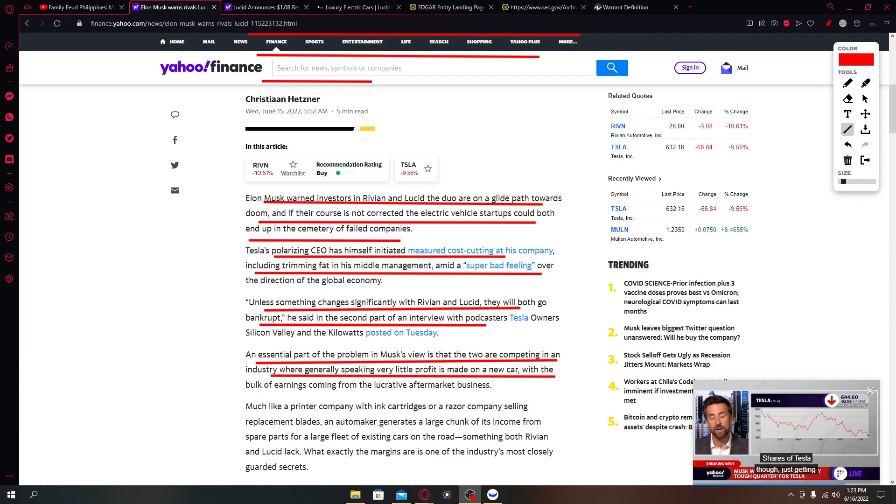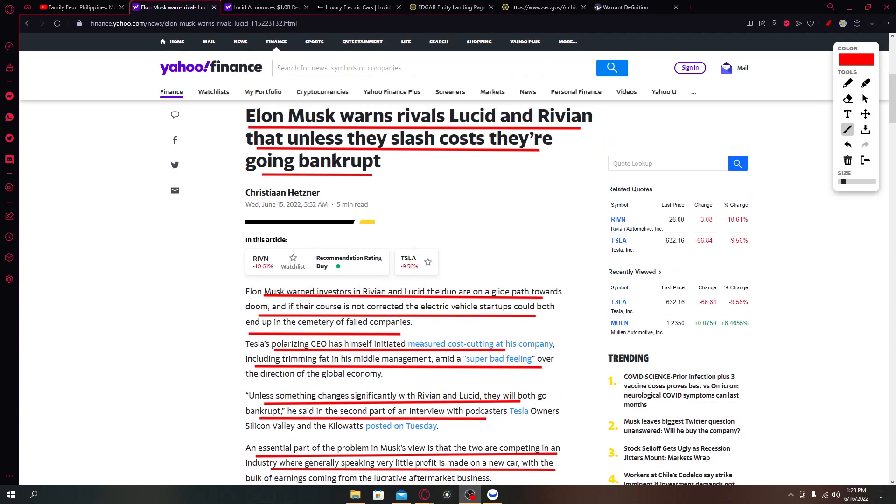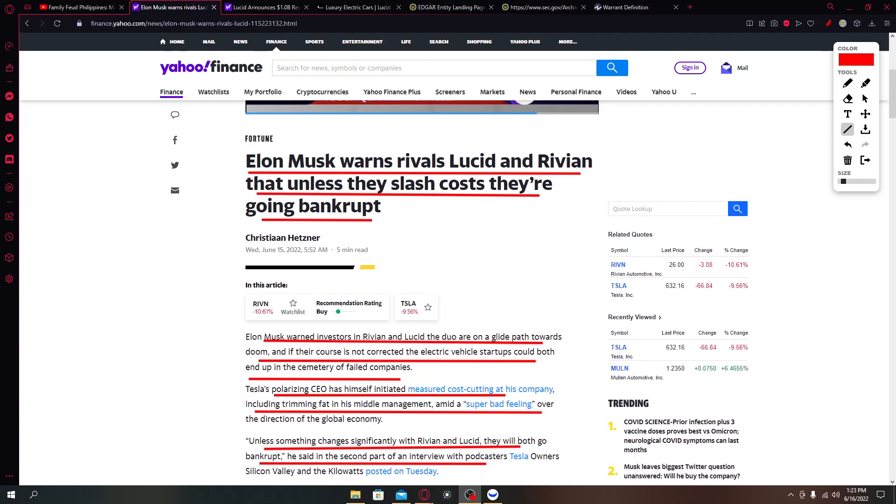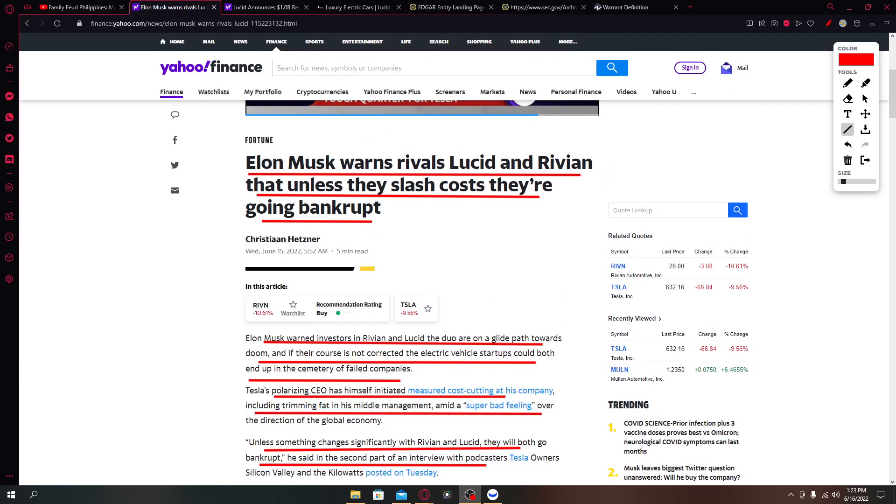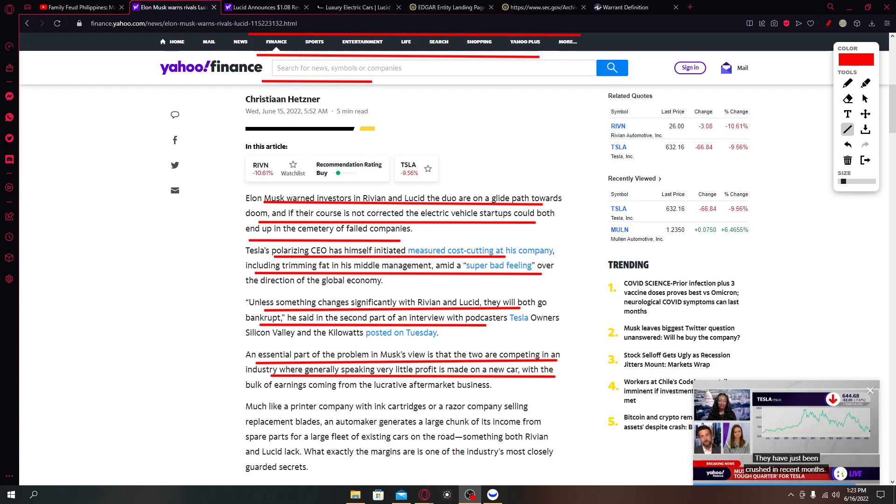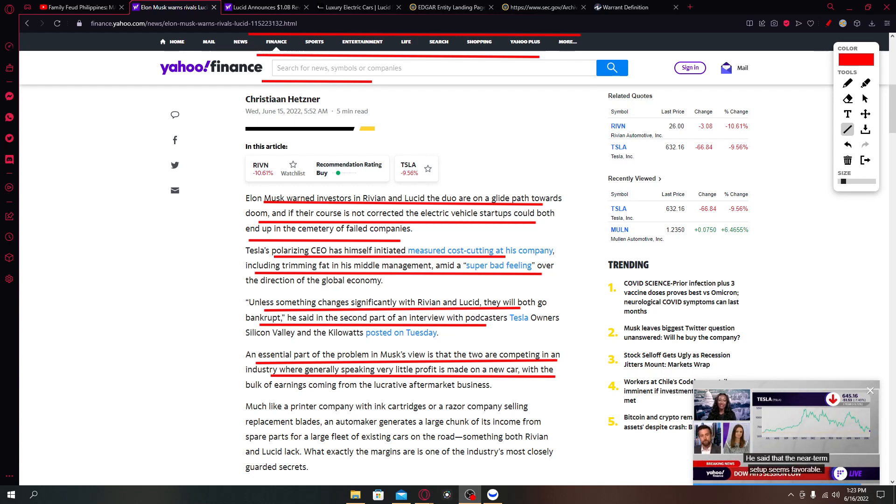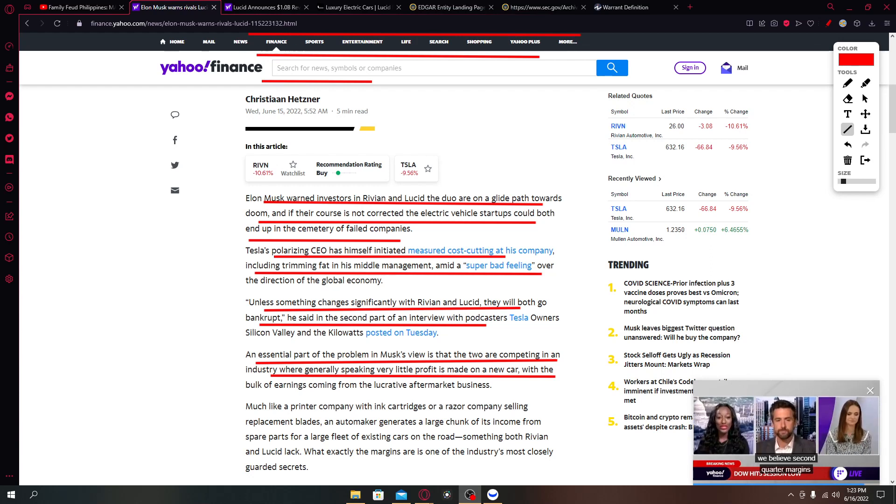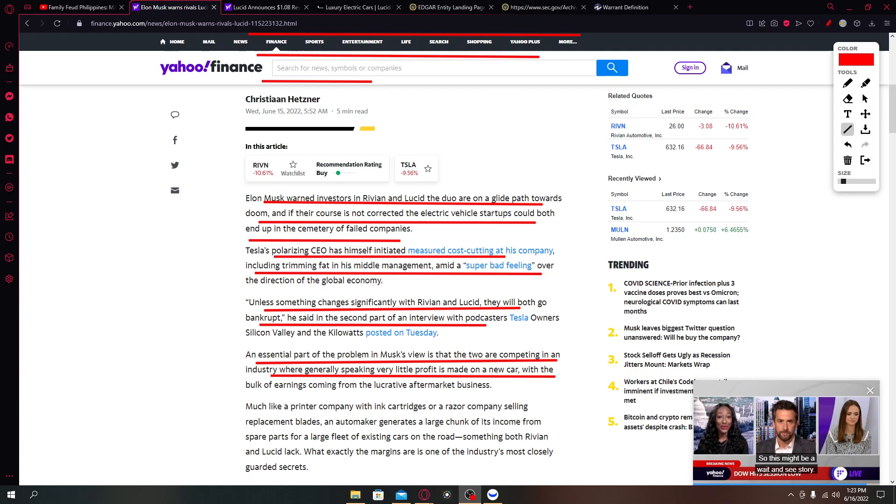So this is the article from yesterday. It says Elon Musk warns rivals Lucid and Rivian that unless they slash costs they are going bankrupt. We all know Elon Musk has been in the business for quite some time now and he did have a lot of ups and downs. Elon Musk warns investors in Rivian and Lucid that the duo are on the glide path towards doom and if their course is not corrected the electric vehicle startups could both end up in the cemetery of failed companies.